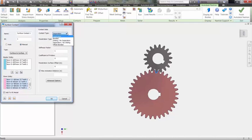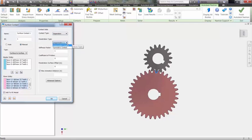You can also define values for coefficient of friction, which could be larger or smaller depending on your design materials.